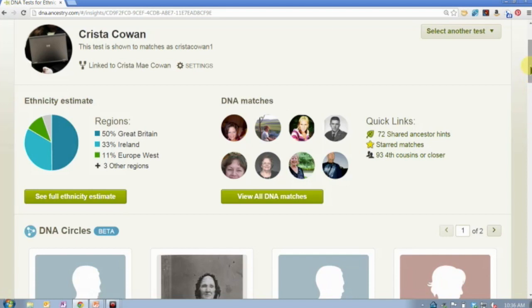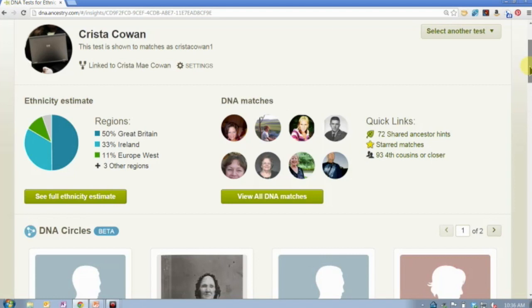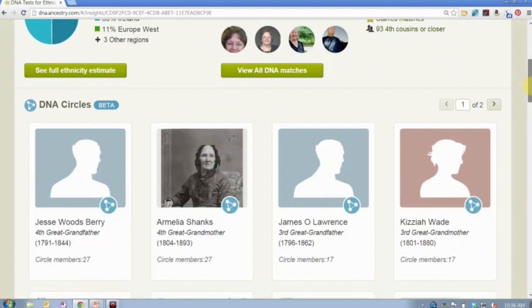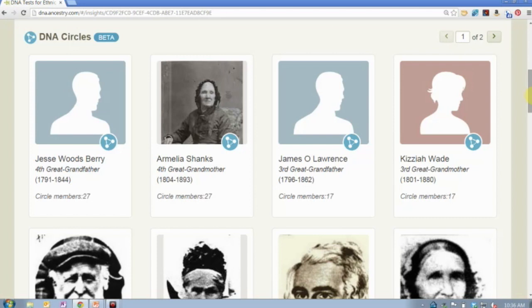Now let's talk about DNA circles — the next new thing introduced yesterday. If you scroll down past your ethnicity estimates and your matches, you're now going to see what we call DNA circles. I have a lot of them — about 27 or 28. Interestingly, in just the last 24 hours since we launched, 2,500 people either switched their tree from private to public or attached their DNA results to a tree, leading to a couple thousand new DNA circles being created. DNA circles are always going to be in flux depending on what's happening in the community. There's also a beta tag on this still.